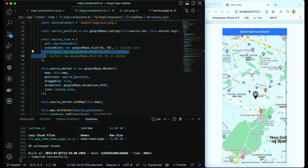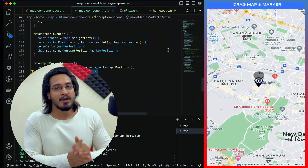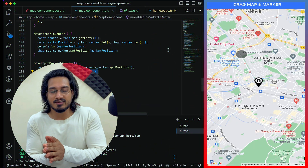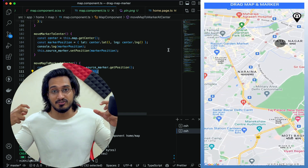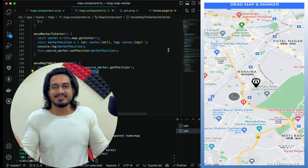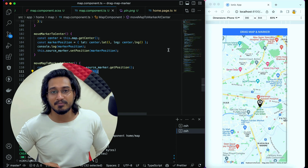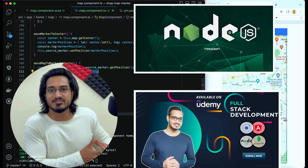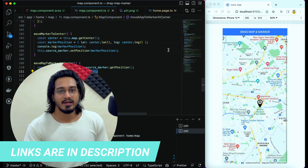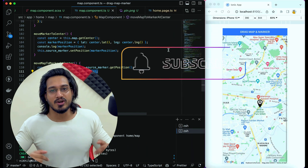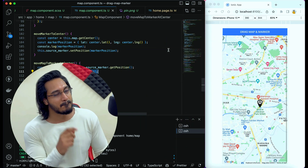That's all we needed to change. I hope you've understood how to move the marker to center or the map to the marker position — you can drag both and navigate smoothly. If you haven't checked my courses, links are in the description. If you're new here, subscribe to the channel and share with your friends. Thanks for watching, bye!